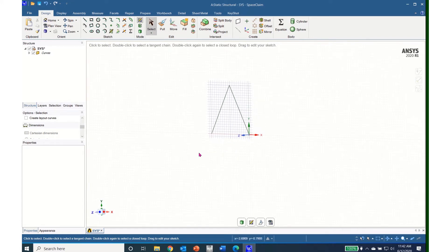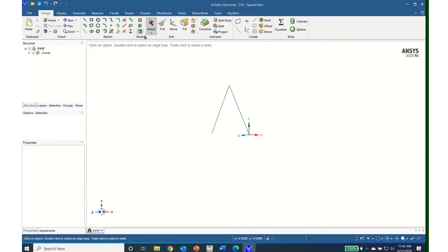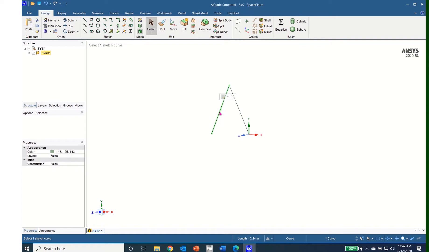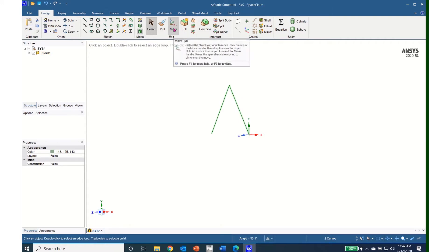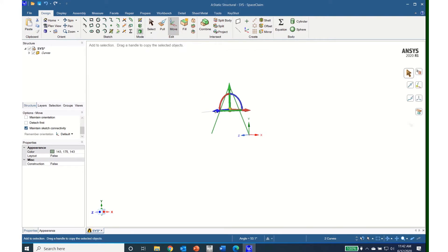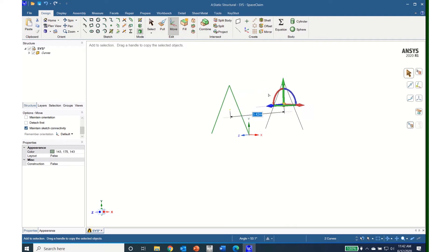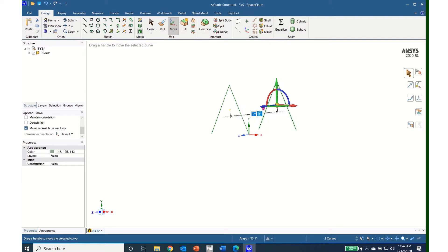I come up to 3D mode and click on 3D mode. Now I can grab this line, select it by clicking the left mouse button, then control left mouse button on the next line. I come up to the move icon, click on move, and holding down the control button I will move this in the Z direction to build the opposite half. I will move it and type in 3 meters, and there I now have the opposite side.